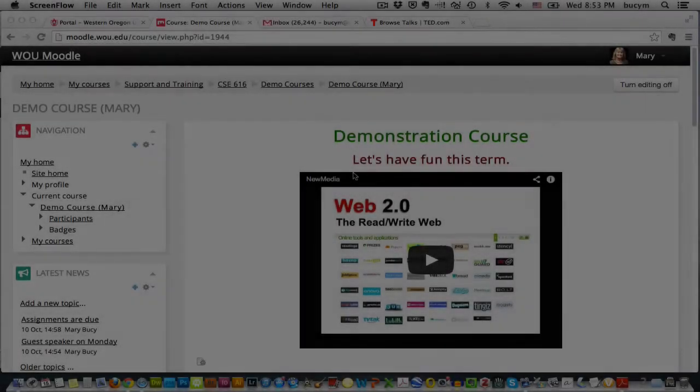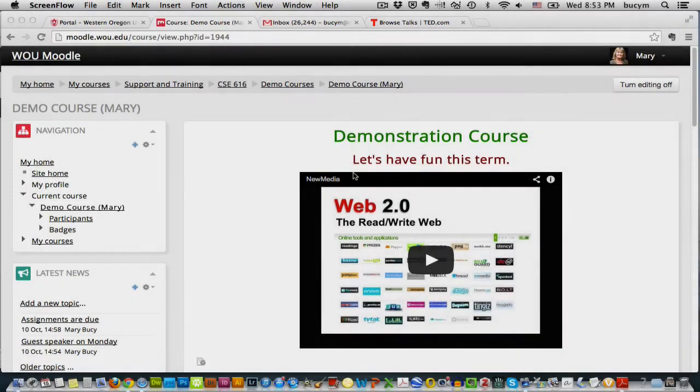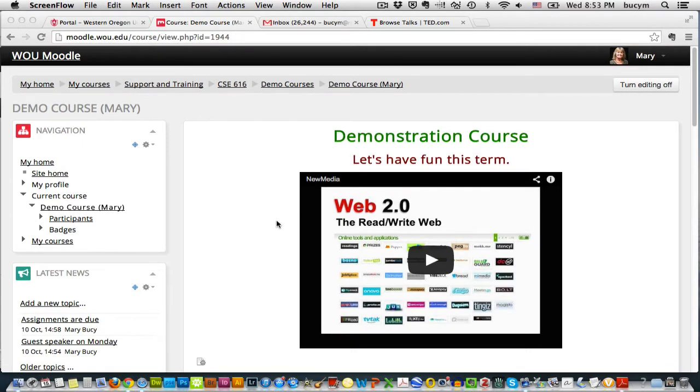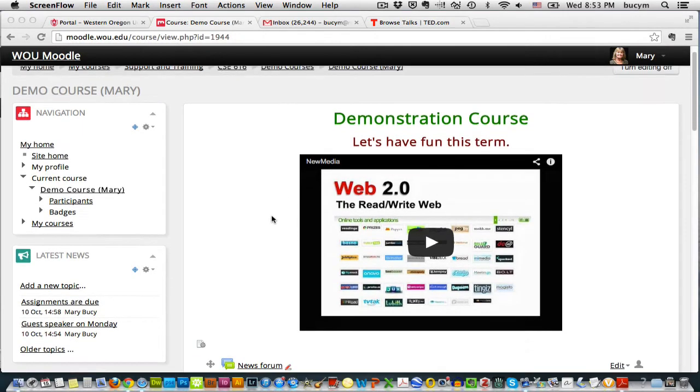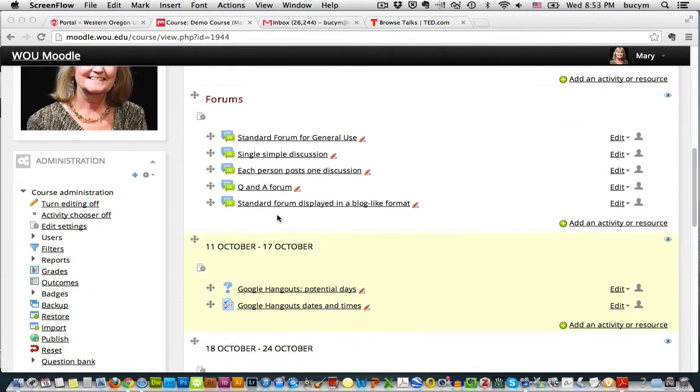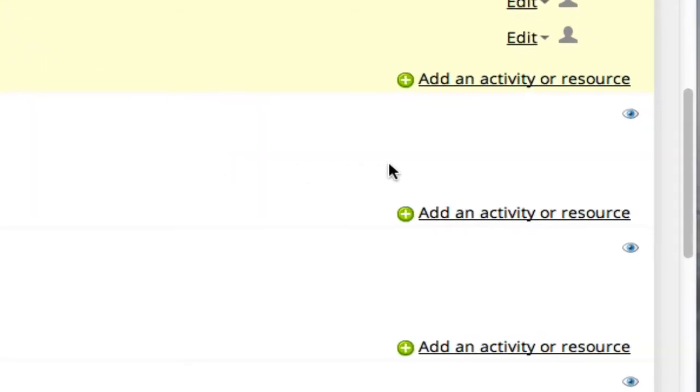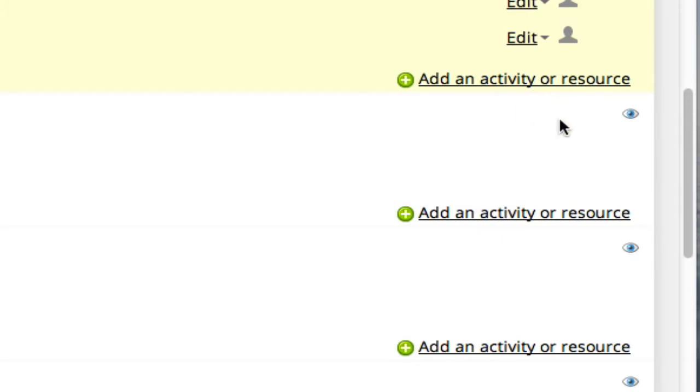In this video I'm going to demonstrate how you can add resources to your classes in Moodle. So I'm going to scroll down here to an empty module, and on the right hand side you'll notice that in each module there is a link that says add an activity or a resource. And this week we're going to focus on resources.